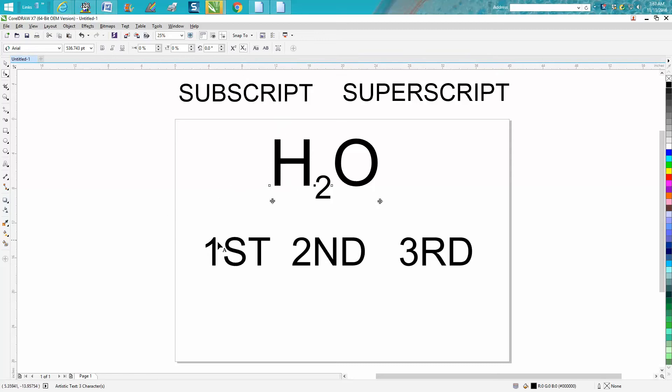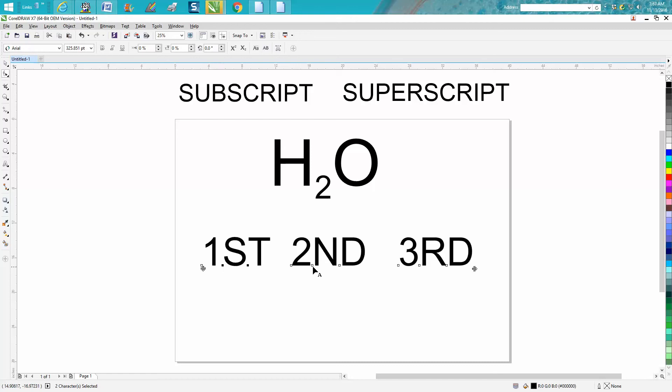So the same thing for superscript. We're going to select and hold down our shift key and get all the letters that we want to go superscript. You can do these one at a time. Then you go up here to super,